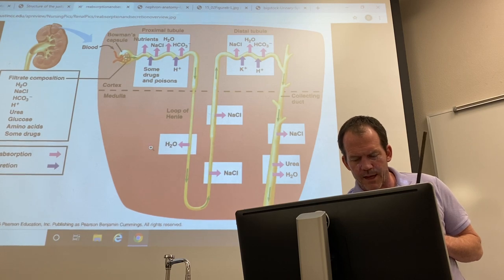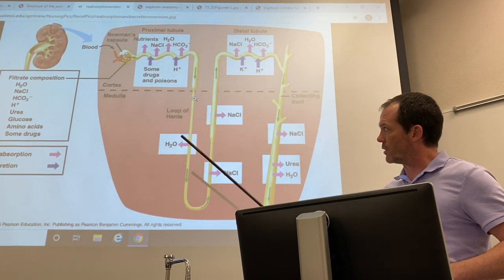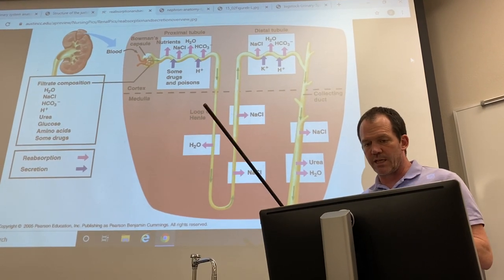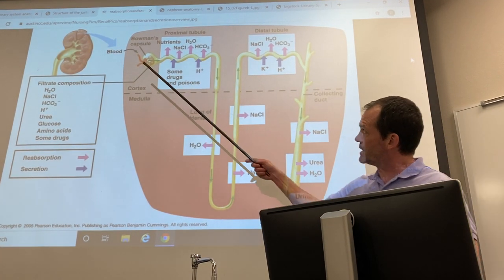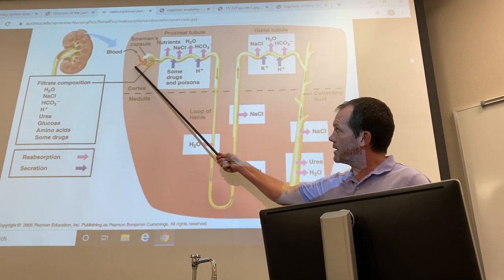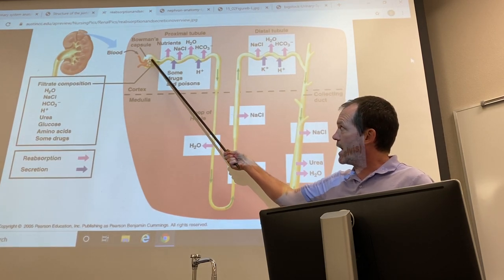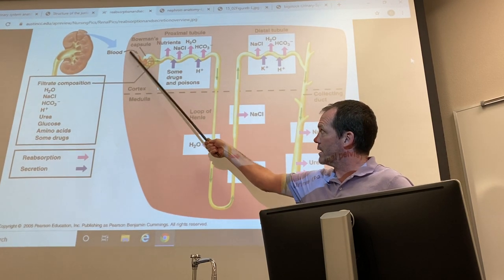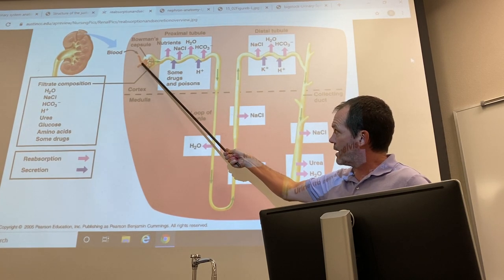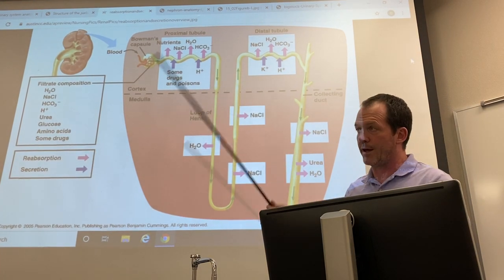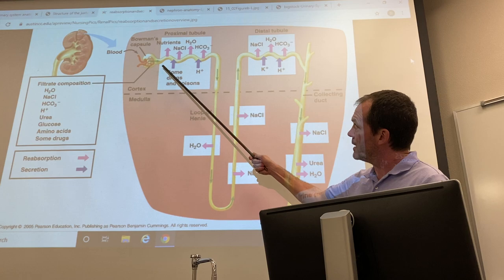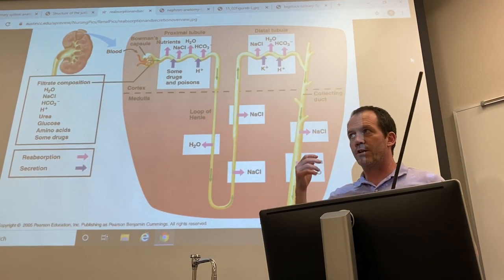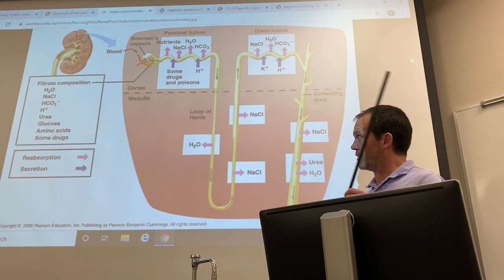Here is a diagrammatic representation of the three processes of urine formation. Filtration occurs only at the glomerulus: blood enters via the afferent arteriole, is forced into the capsule, and whatever remains exits via the efferent arteriole into the peritubular capillary bed. Reabsorption and secretion occur simultaneously along the rest of the nephron.